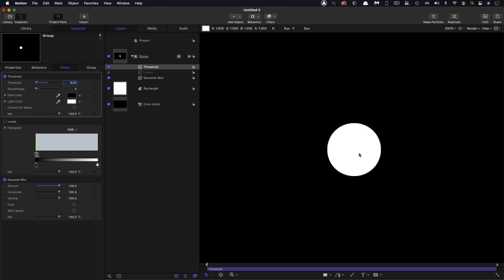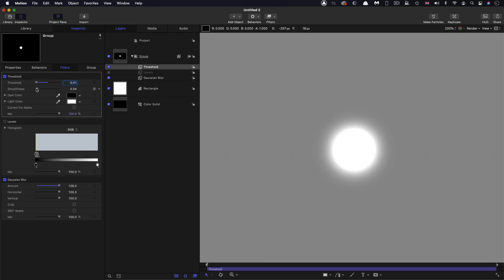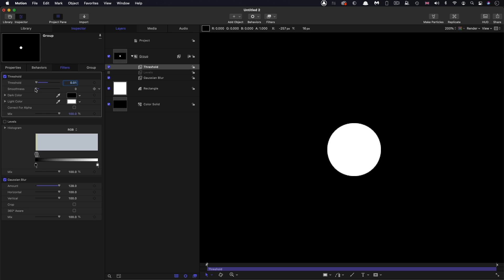And now something really quite interesting has happened. We've actually got a white circle with no fringing, with no gray fringing at all. And that's what threshold is doing. Basically anything above the threshold is white and anything below the threshold is black. And that's why we're getting this result here. You'll notice that smoothness starts to bring in some latitude to that calculation. But I'm going to leave that switched to zero for the time being.